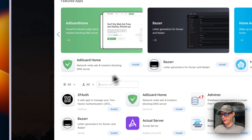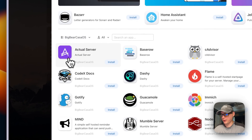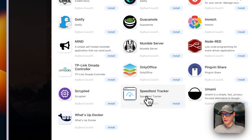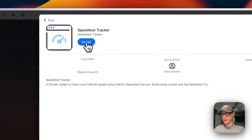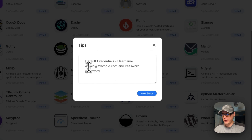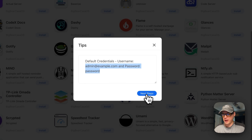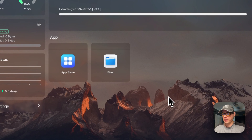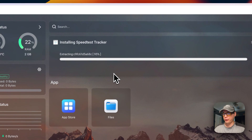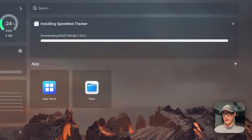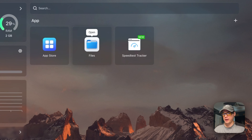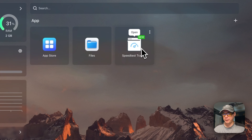I'll go to the app store, then go to categories, then Big Bear CasaOS, scroll down to Speed Test Tracker, and press Install. These are the default credentials, which we'll use to sign in. I'll press 'Continue in background' and wait for it to install. What this does is download the Docker containers — Speed Test Tracker and MariaDB — extract them, set them up, and finally run 'docker compose up'. It should then be up and running.